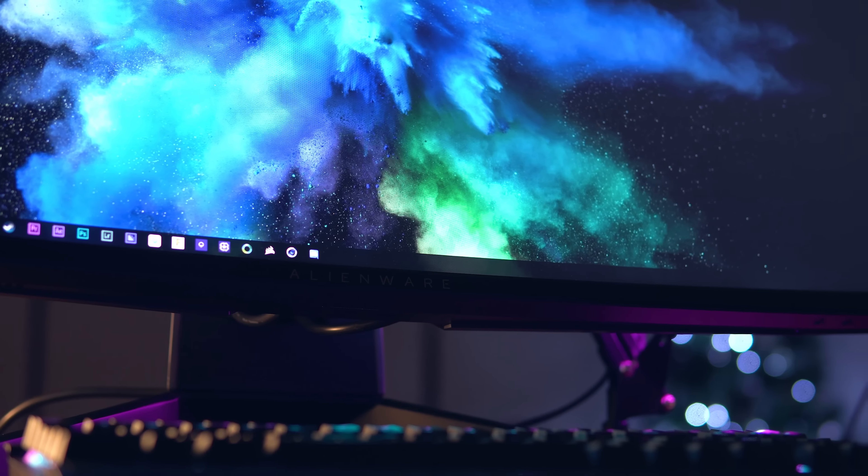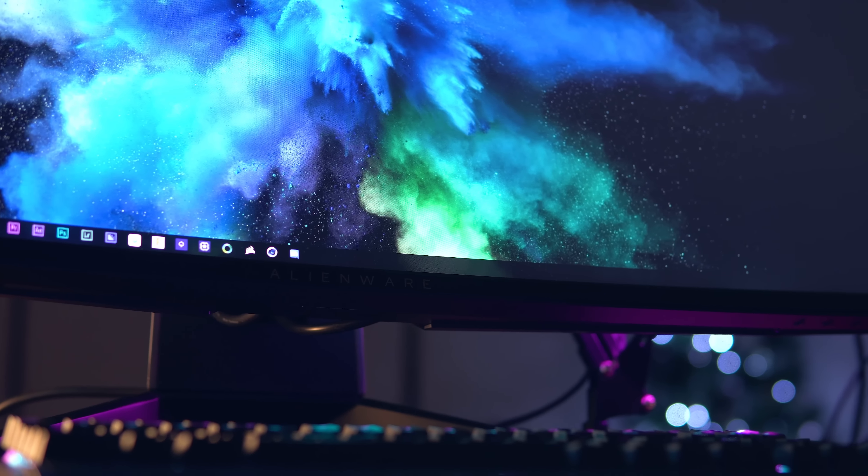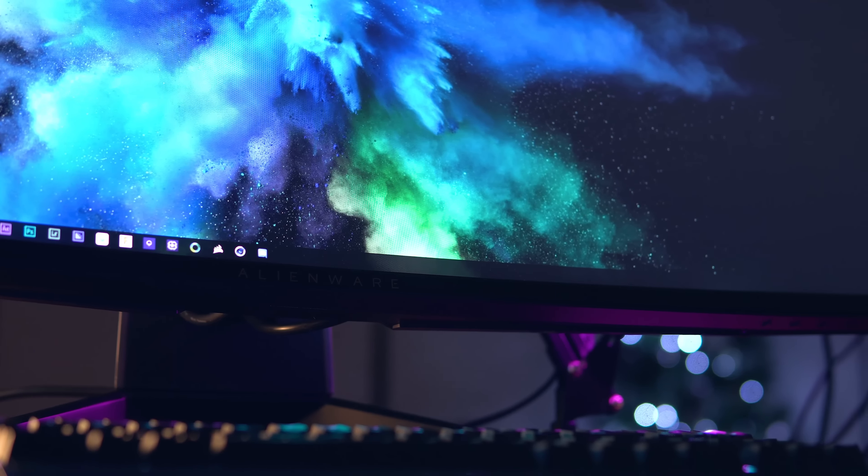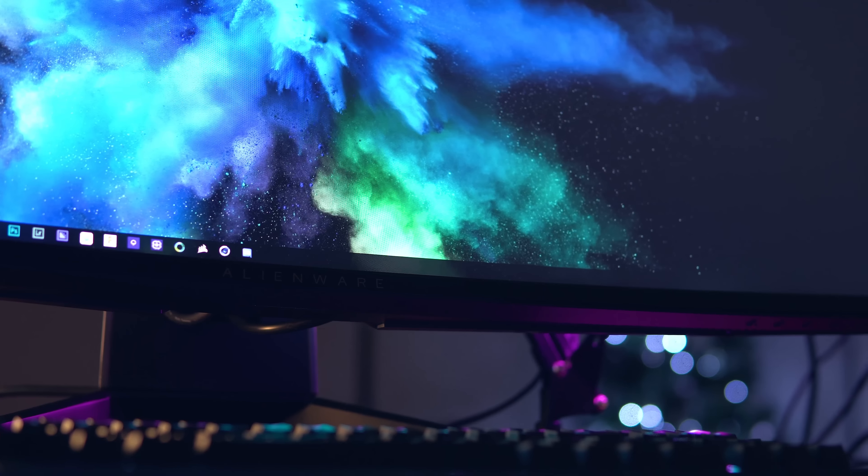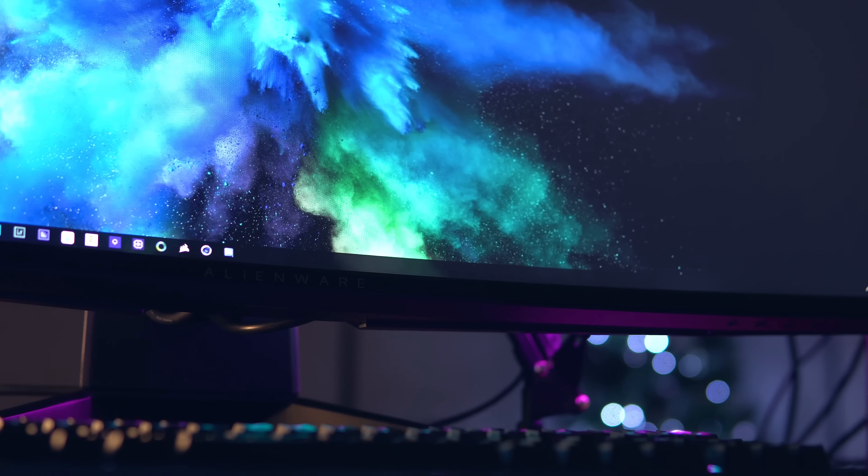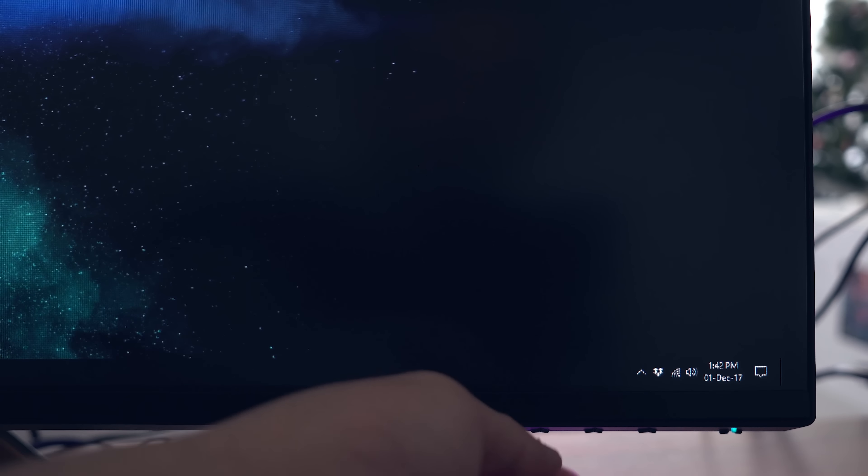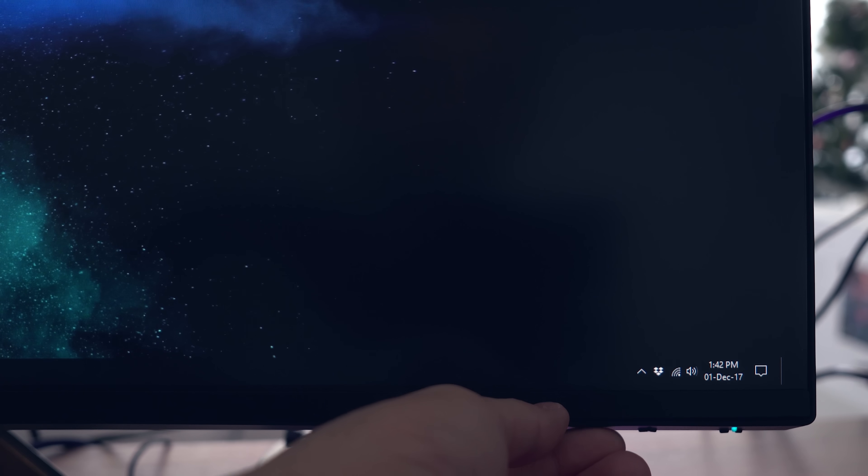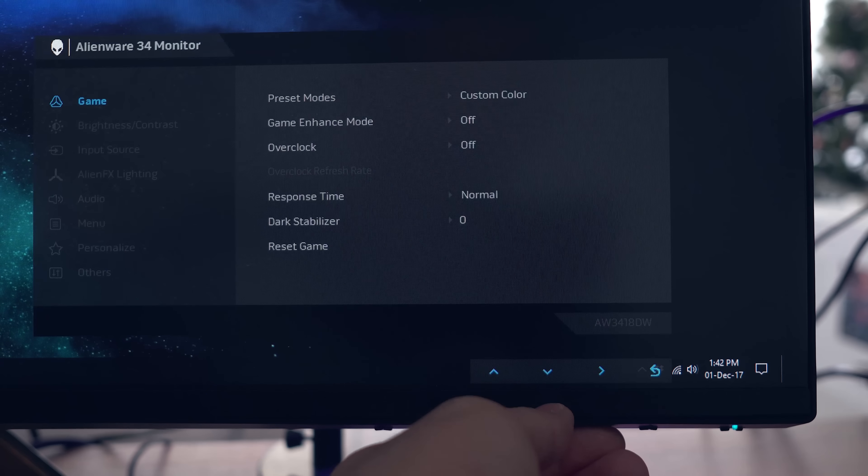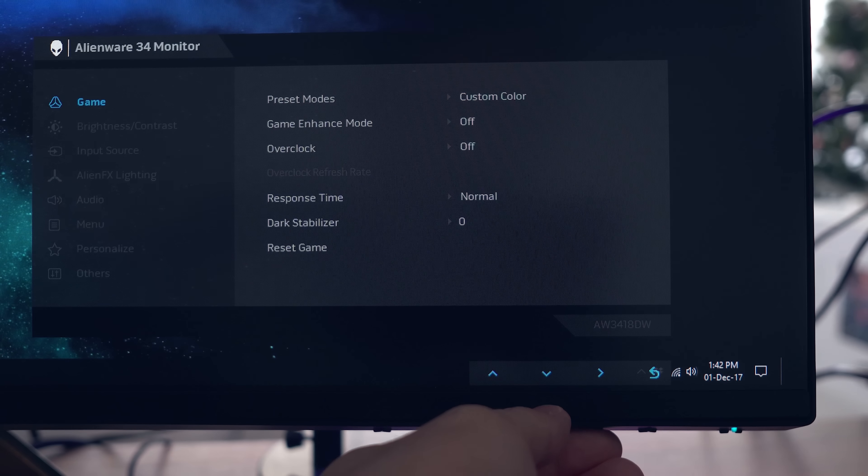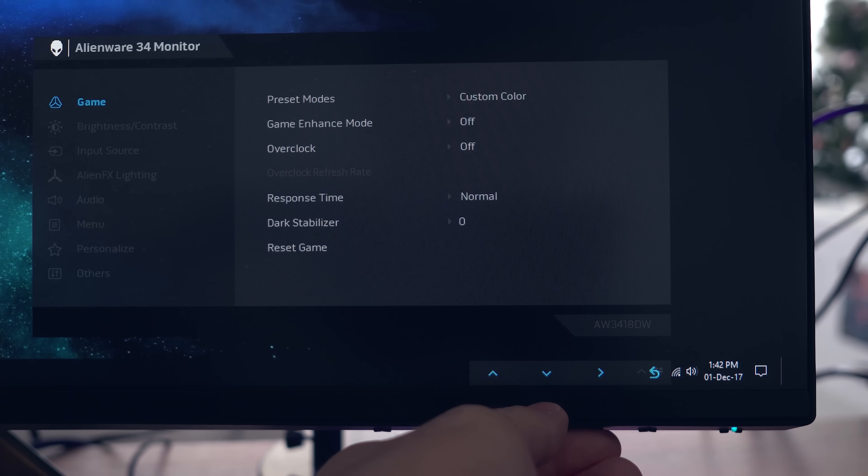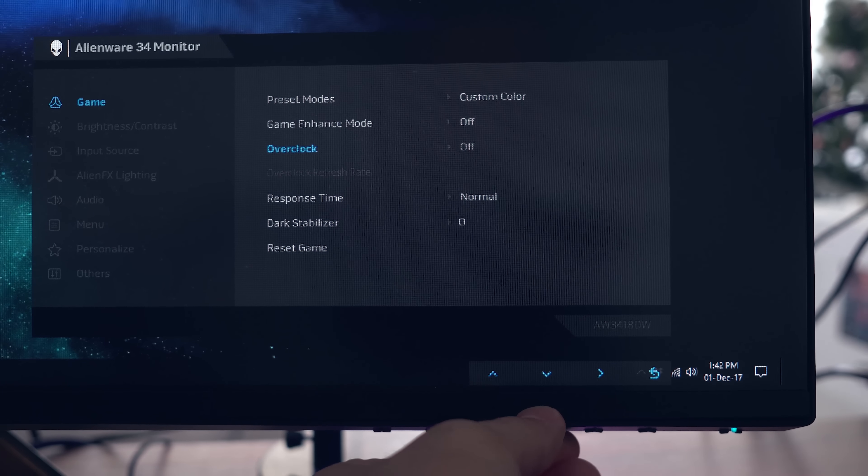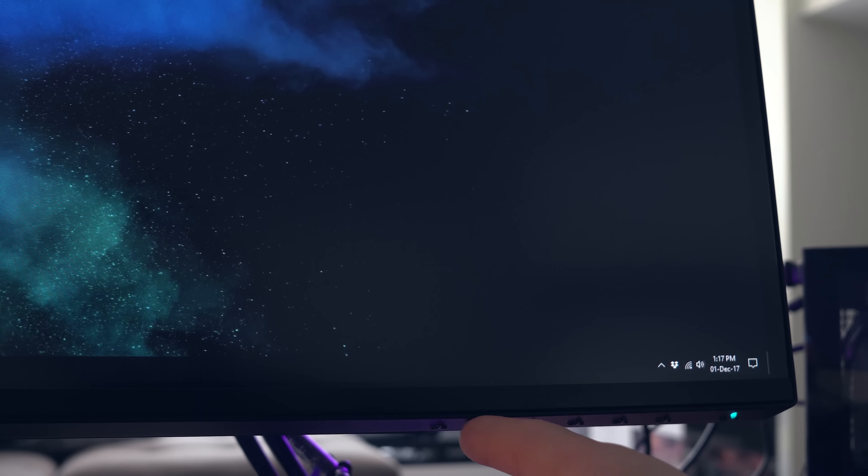Overclocking to 120Hz was no problem at all on this model, which by the way was actually borrowed from a very generous subscriber who lived nearby. All you have to do is wake up the OSD by pressing any of the buttons underneath, then press the second button from the right to open the options menu, and then enable overclock underneath the first tab.